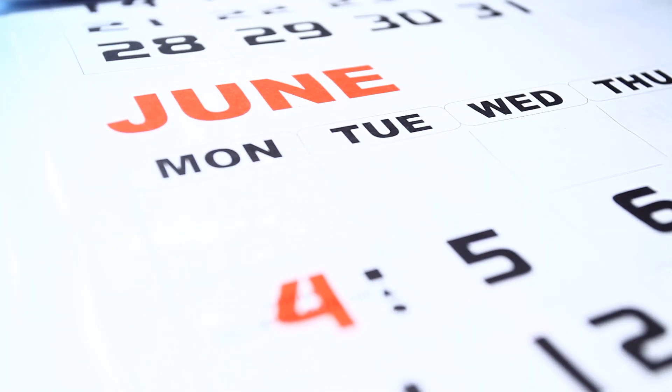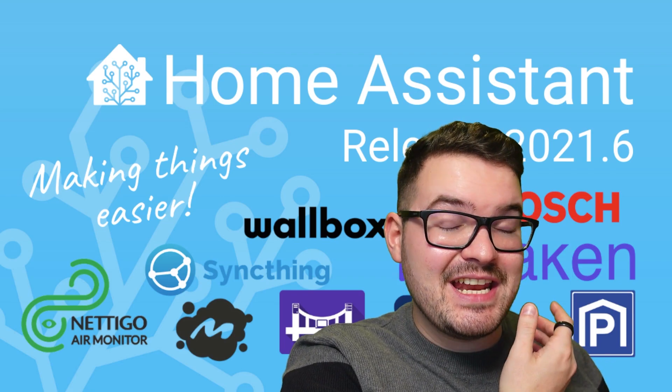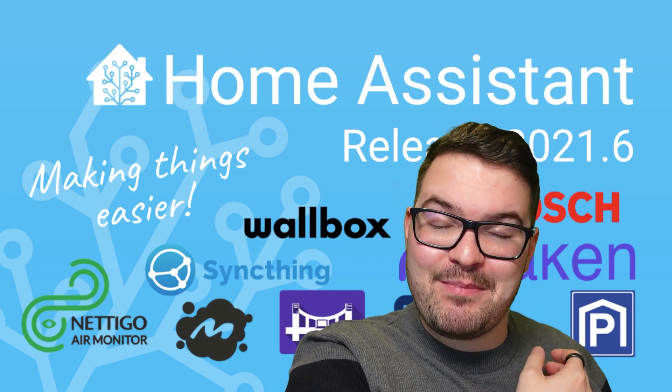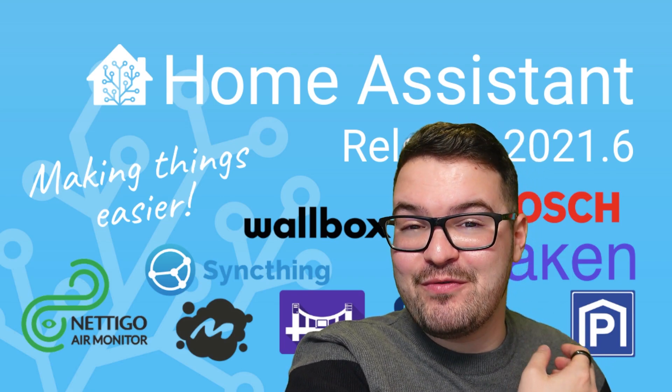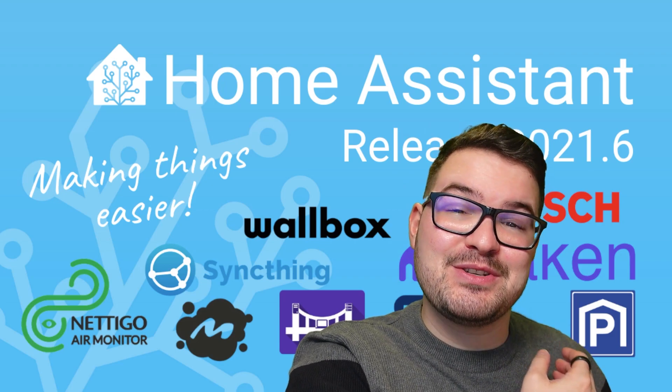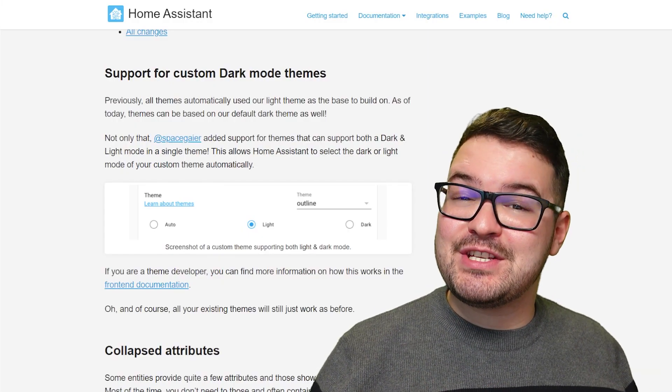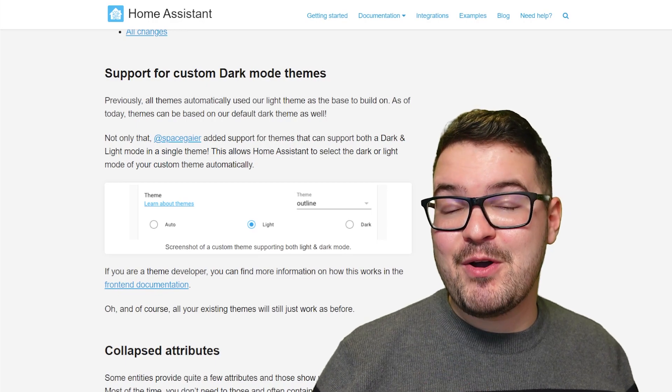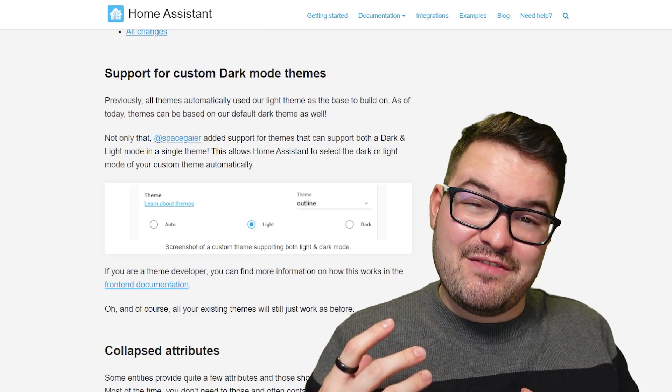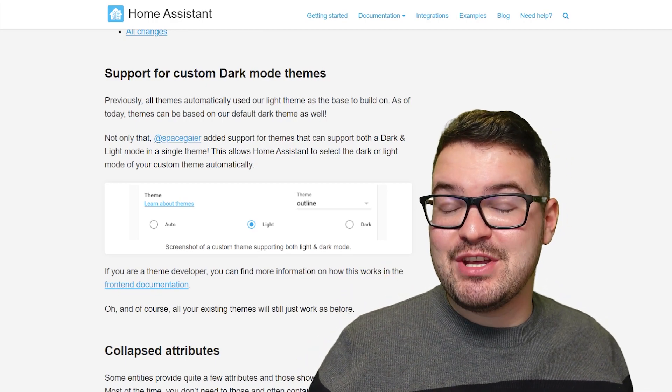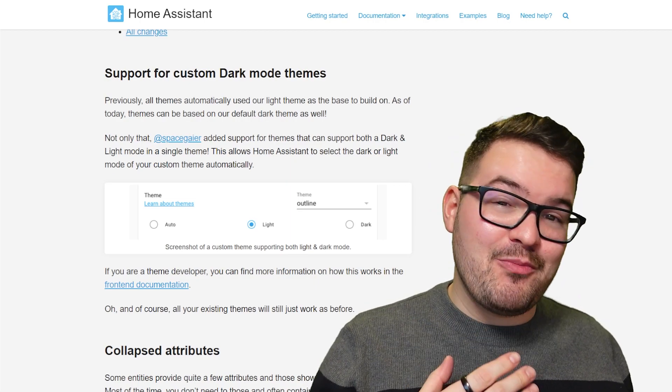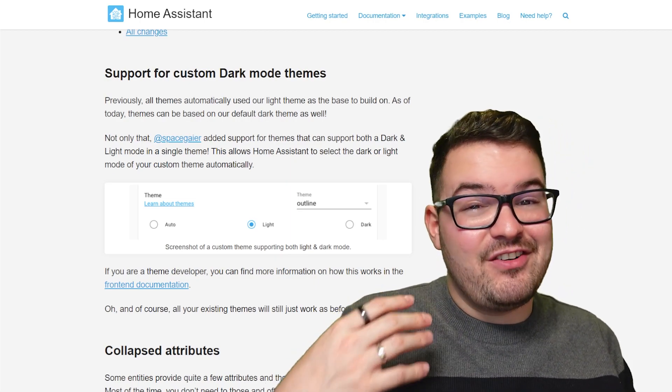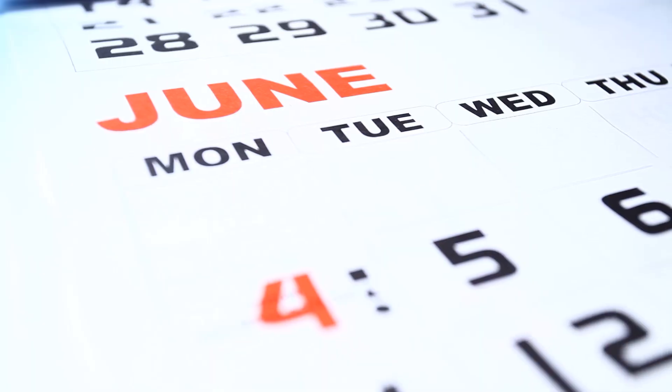We then have the June update of 2021.6. This particular update didn't contain any big new features, but it was jam-packed full of small features and improvements and also some great new UI changes. My favorite feature of this update was the support for custom dark mode on themes, and this gave front-end developers a new way to create themes. So you could have a single page theme and it could have the ability to have a light mode or a dark mode variant.